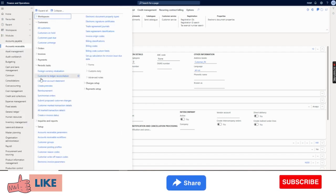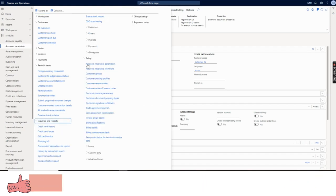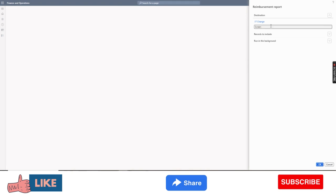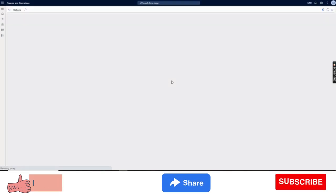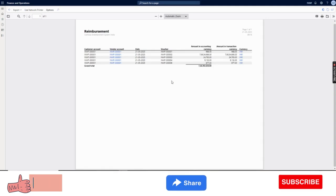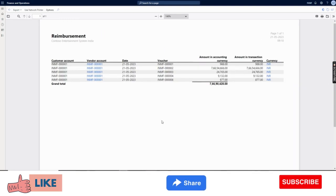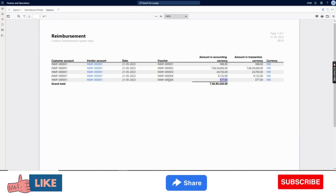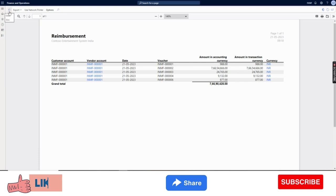One thing I would like to show you for reporting: you have a report called customer reimbursement. Under customer, you can go to inquiries, then report, then reimbursement report. The reimbursement report has been run and generated. It shows all the transactions - our transaction is appearing here. It shows the customer account, the vendor account, the date, the voucher, and the amount in accounting currency and transaction currency.